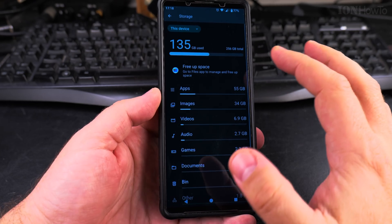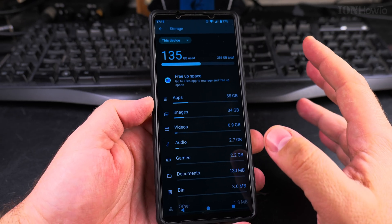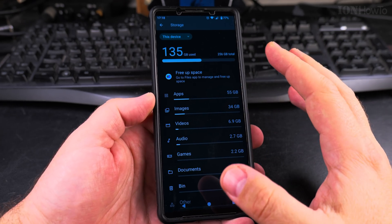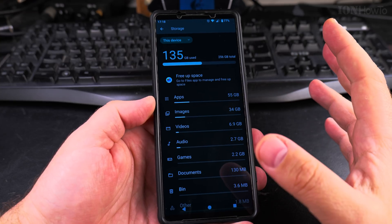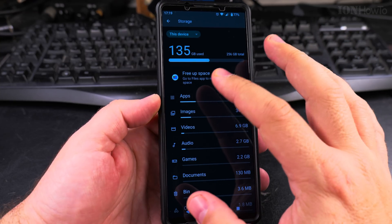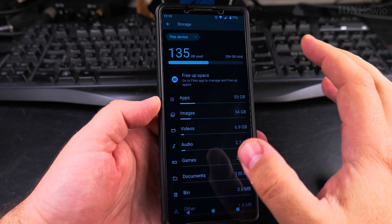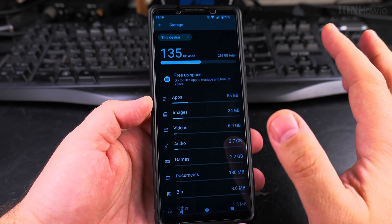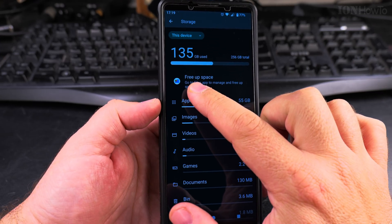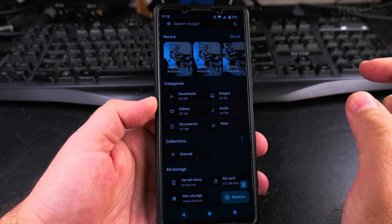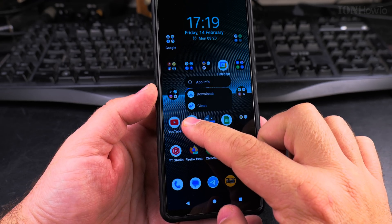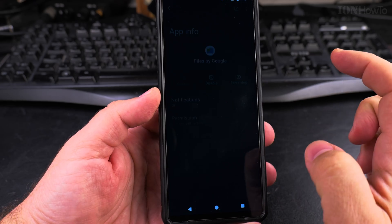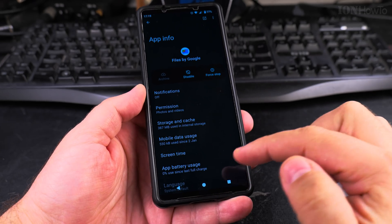I'll show you now to delete temporary files and files that are not needed for your phone. The phone will still work fine, but these are files that can be deleted safely more or less. I use the Files app from Google. This is the Files by Google app.